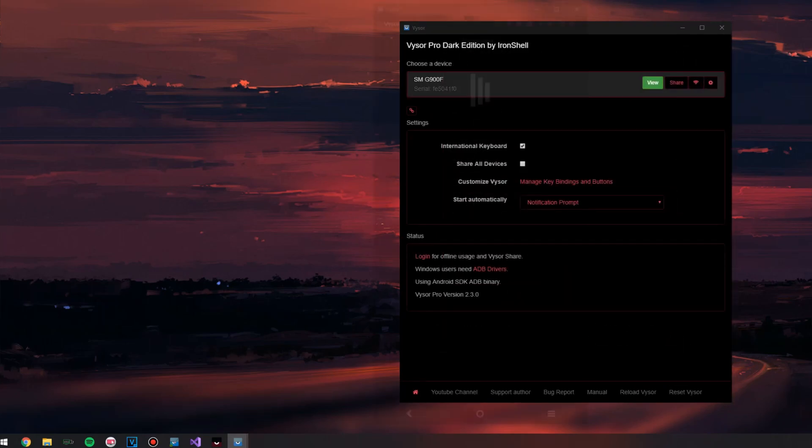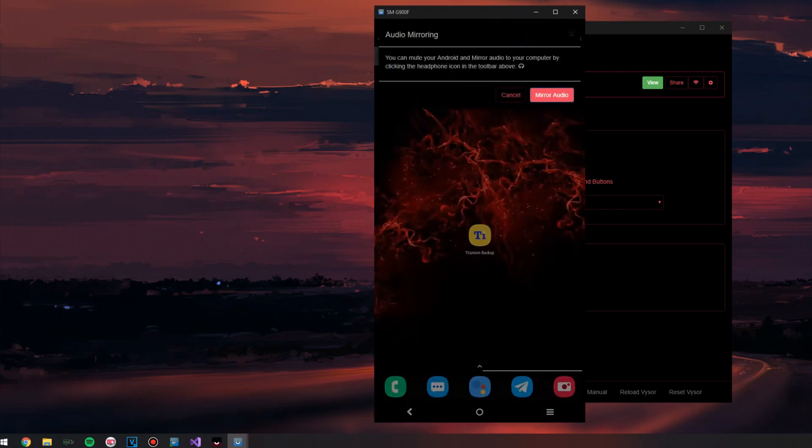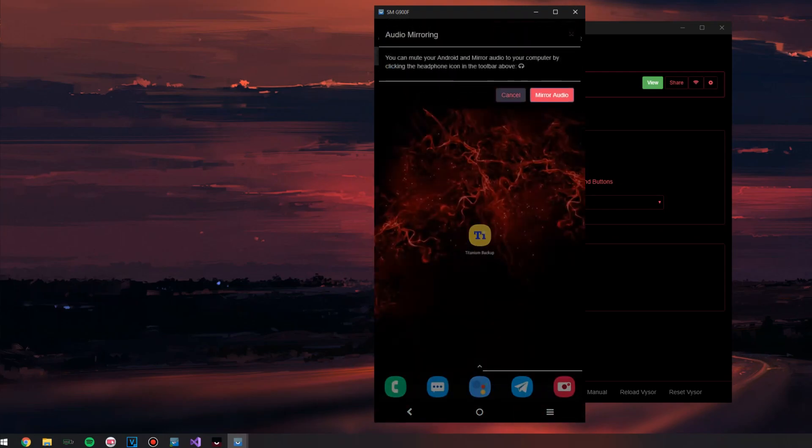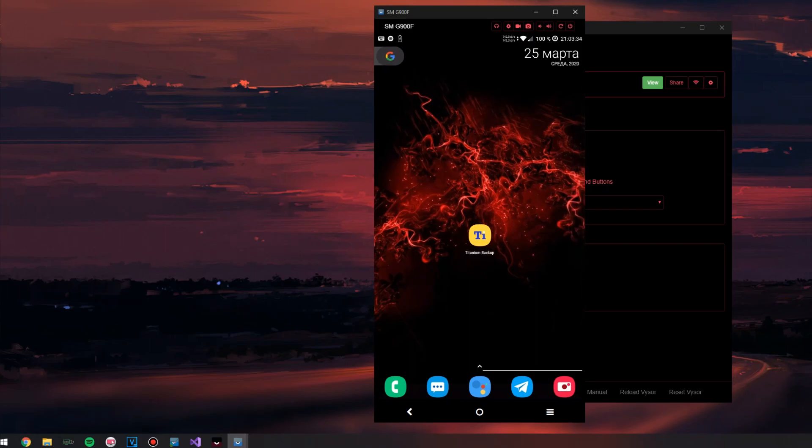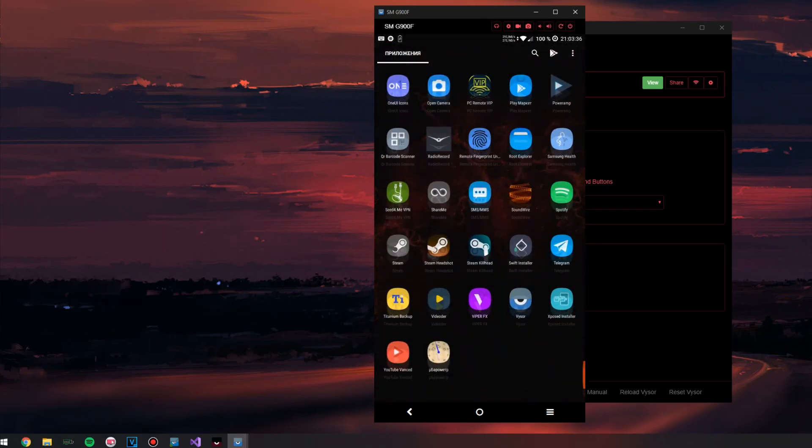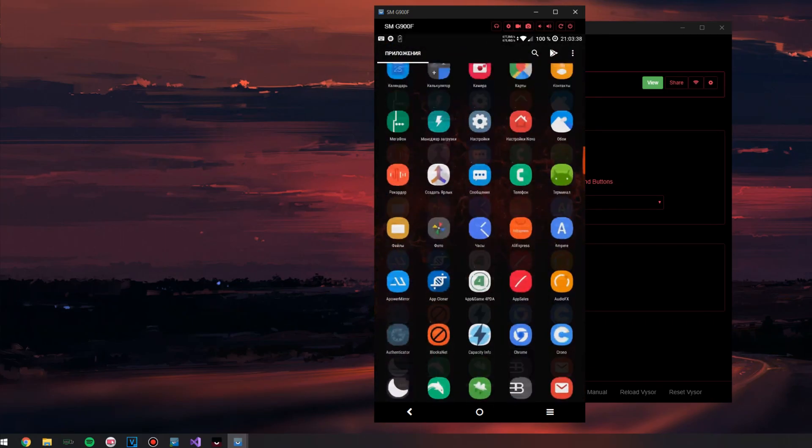Consider the device window. Here, too, as expected, cosmetic changes have occurred. The upper and lower panels received the correct black background, because it is very suitable here, as well as the interface elements received black and red.